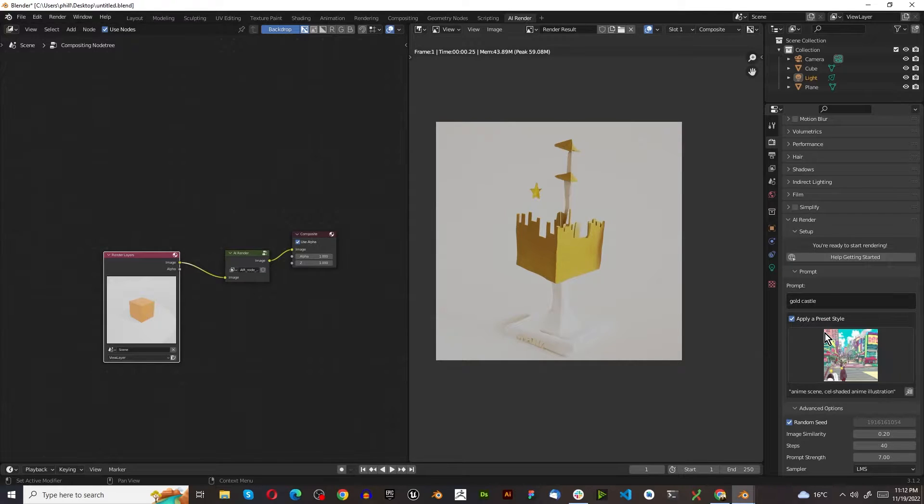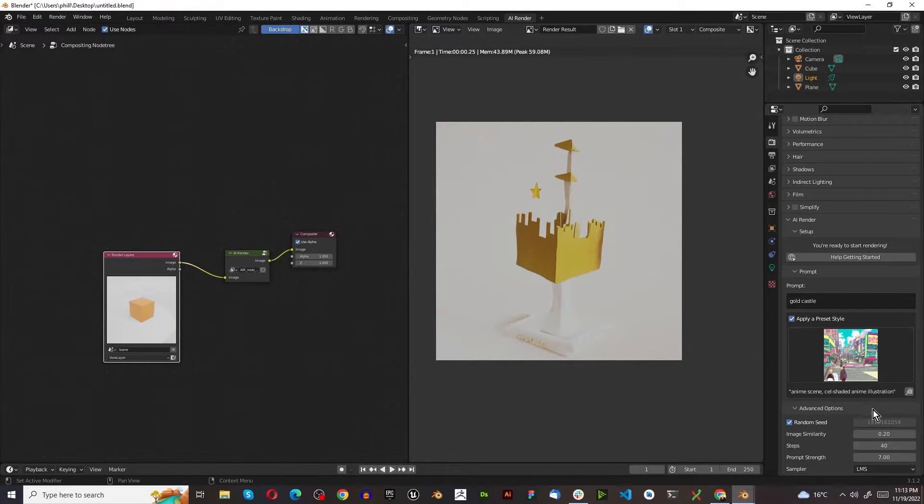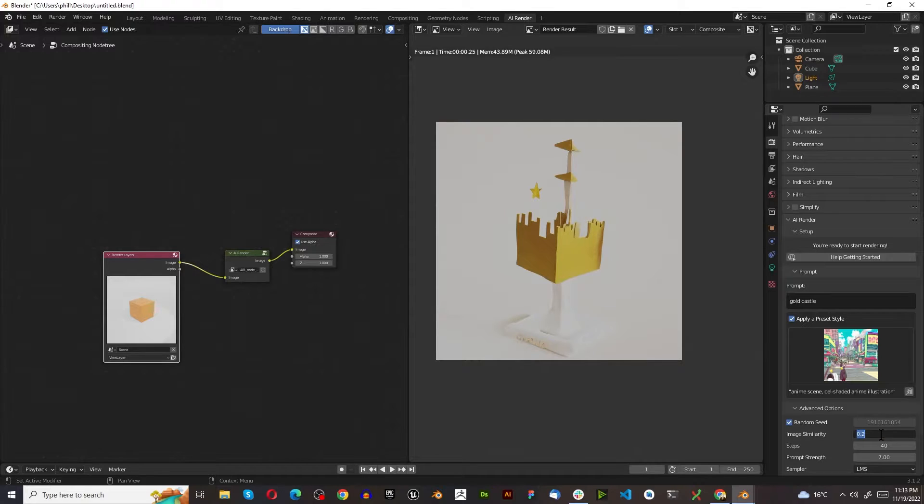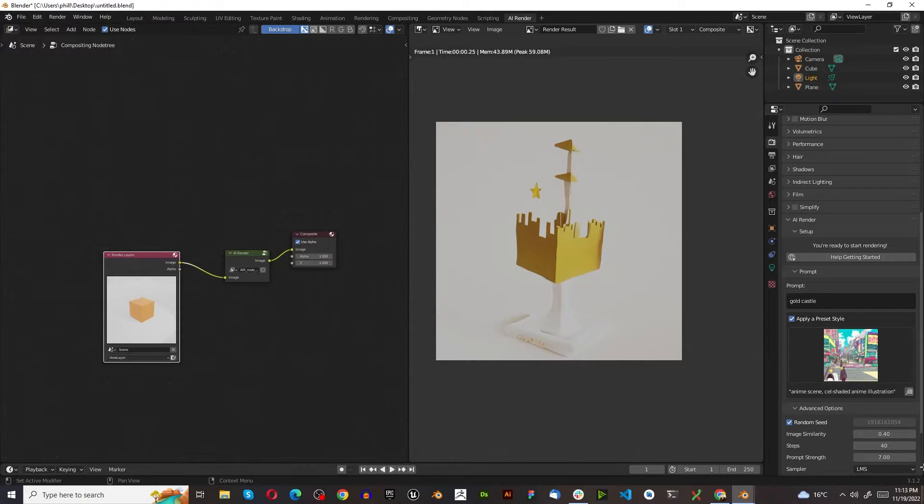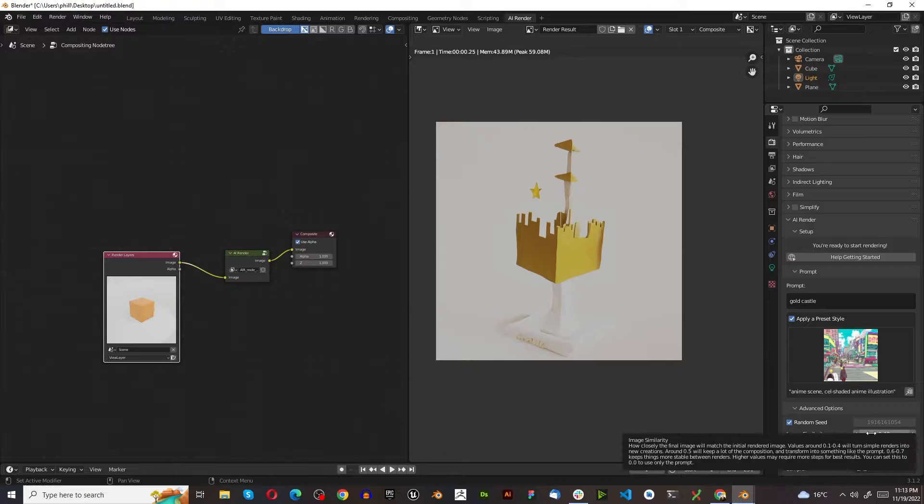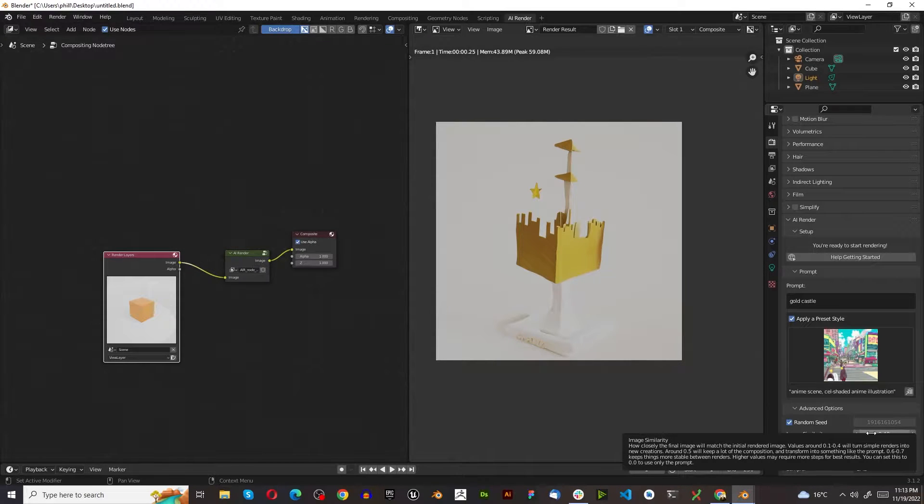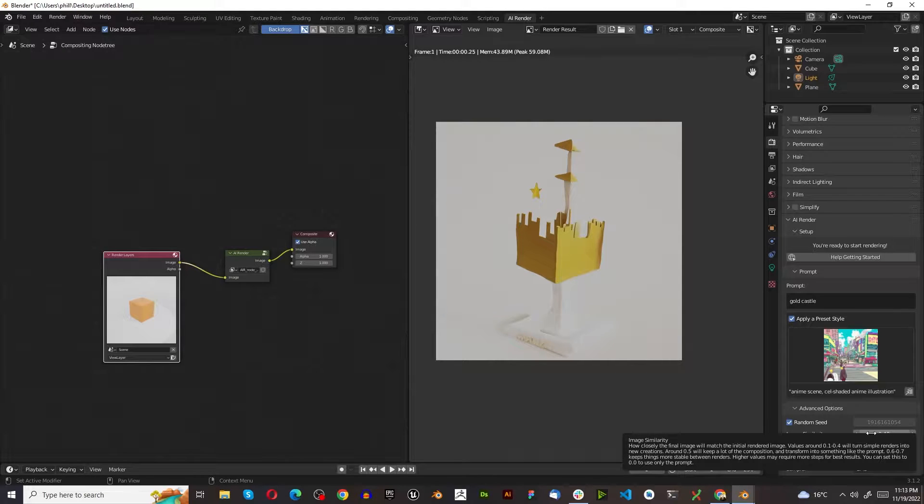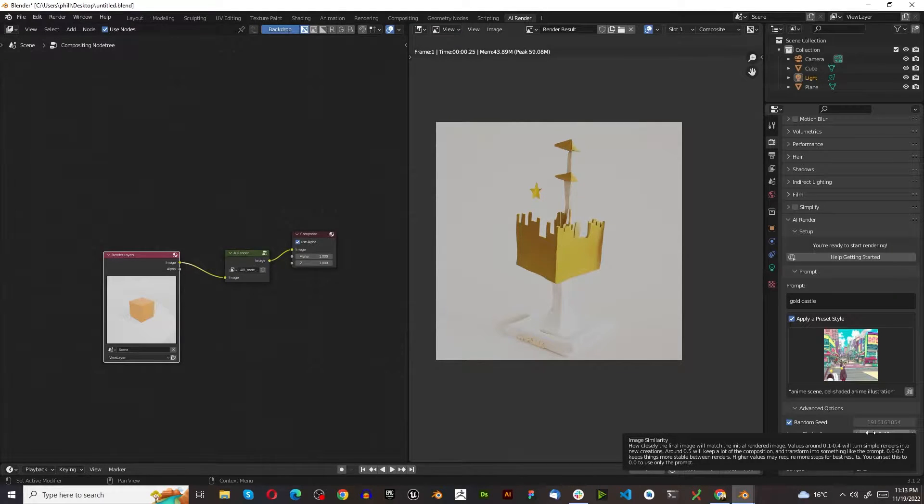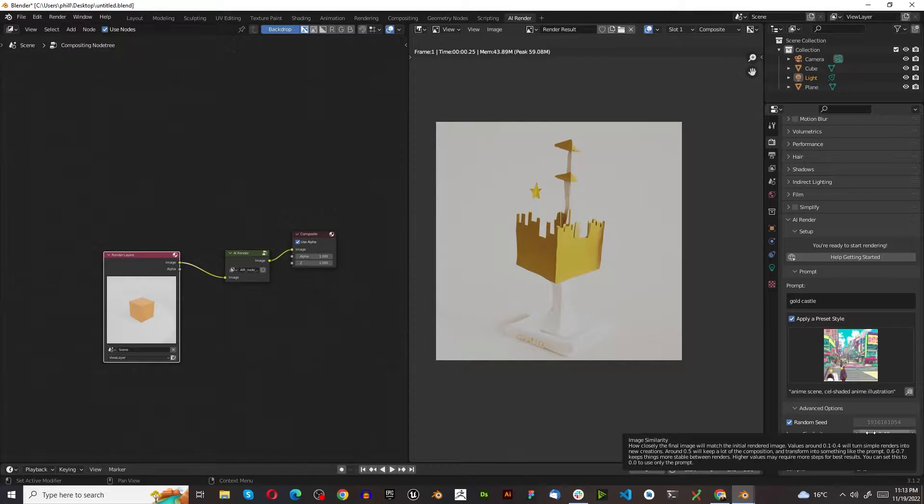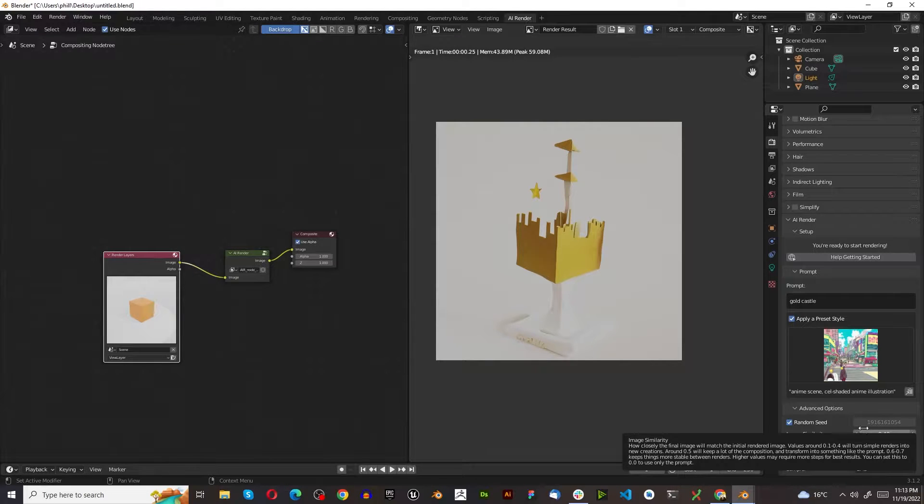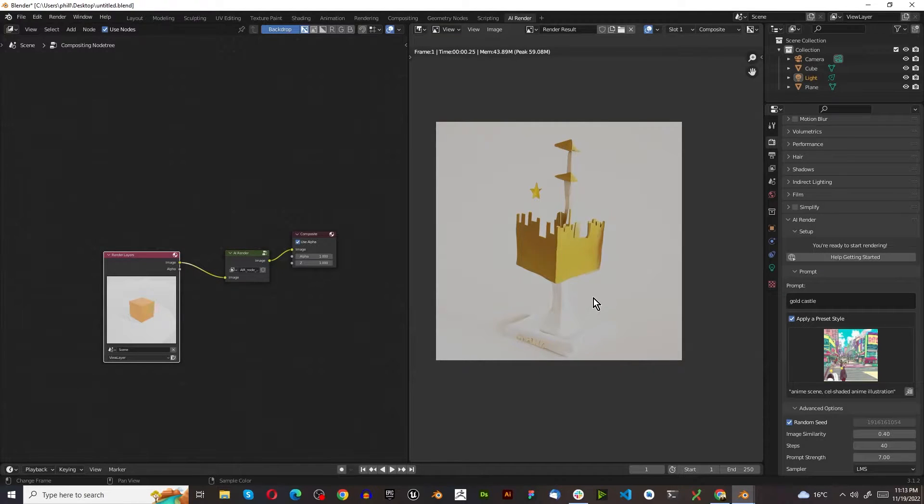I'm going to leave it on Gold Castle. This factor, I think it's supposed to be on 0.4, so that's a standard one. If we read over here, 0.1 to 0.4 will turn the sample render into a unique new creation. 0.5 will keep a lot of the composition but will still make changes. For refinement, 0.6 to 0.7 keeps things more stable.